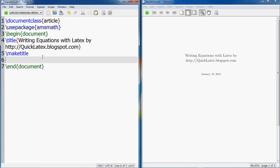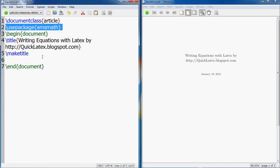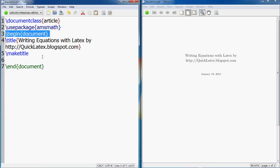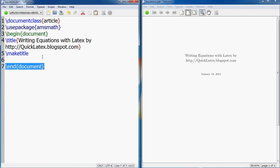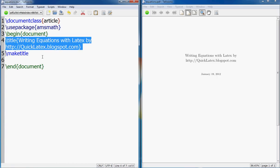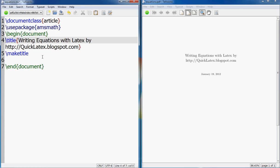First, let me explain what we need for it. I am only using one package called amsmath for equations. Everything else is the same - I have document class of type article, I start my begin document here and my end document is here, my title starts here and maketitle.